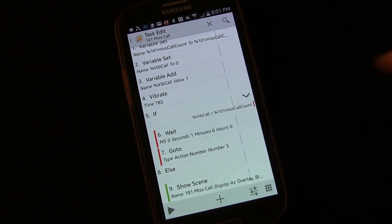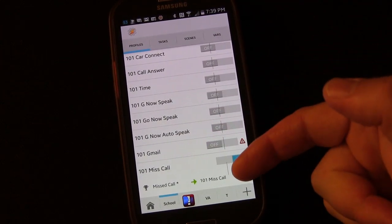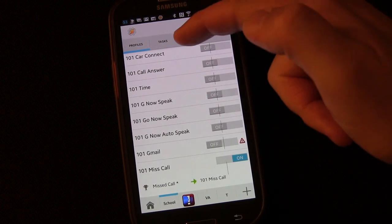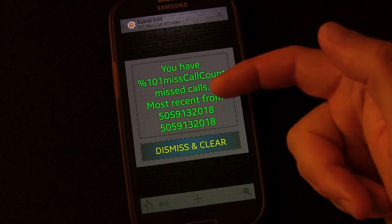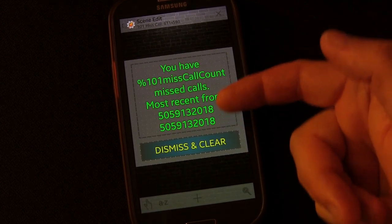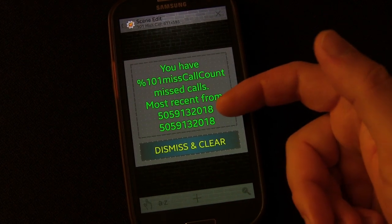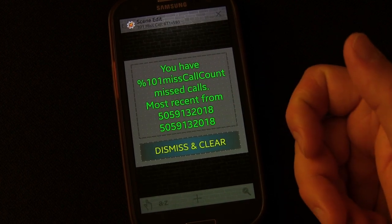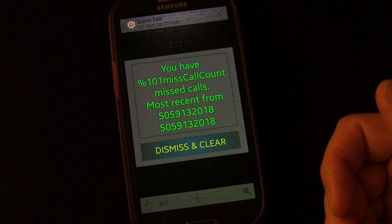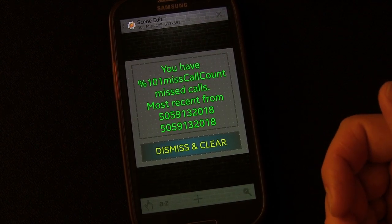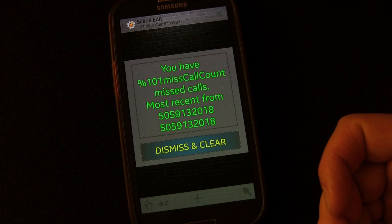So now the entire thing is set. When you get a missed call it triggers the task, which shows the missed call scene displaying the number of missed calls and the most recent caller. There are two fields shown - name and number - because if someone not in your phonebook calls, it shows the number in place of the name. Hit Dismiss and Clear to erase and reset the count back to zero.